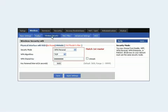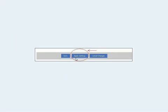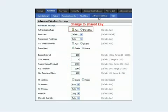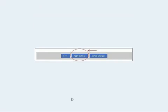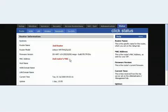Then go to Wireless Security and make sure it matches the wireless security of your first router. For this fictional setup, I have WPA Personal with a TKIP algorithm. Hit Apply and hit Save. Then go to Advanced Settings — you'll see the authentication type is set to Auto. Change that to Shared Key, then hit Apply and hit Save.